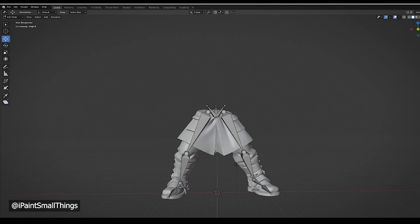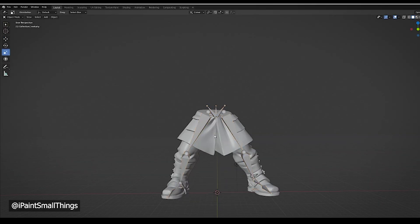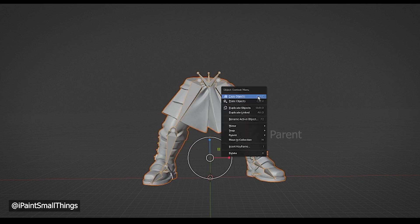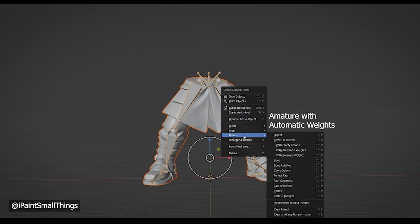Once the armature is in position, go back to Object Mode, select the legs, then select the armature. Right-click, go to Parent, then Armature Deform with Automatic Weights.